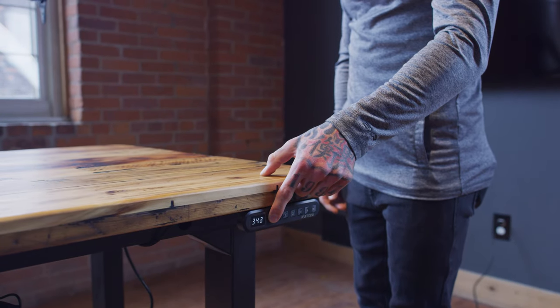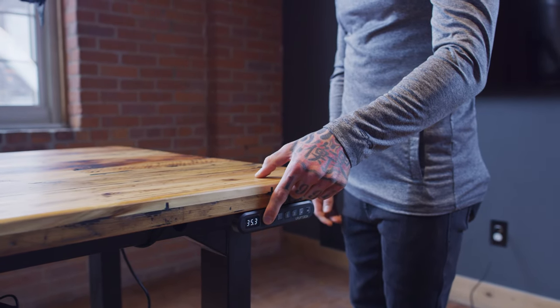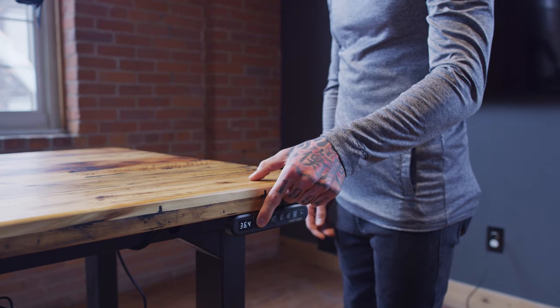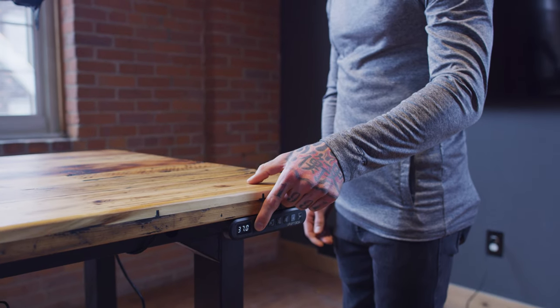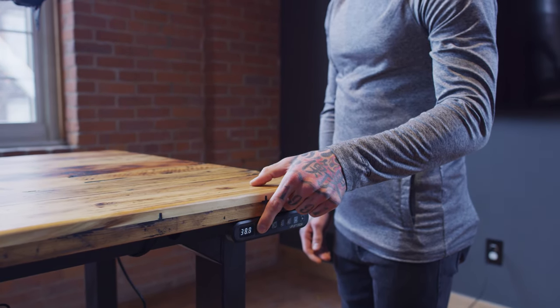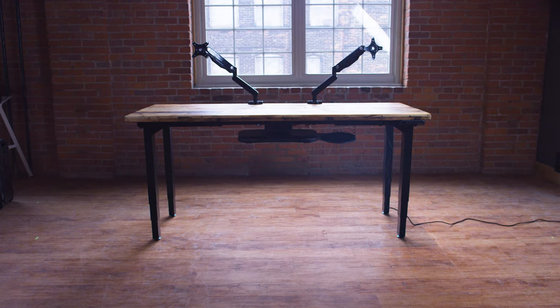The buttons on the front are simple. Every standing desk has pretty much the same exact thing. This has memory buttons, and awesome. Love the display of numbers, too.